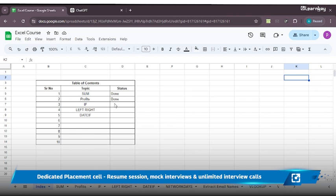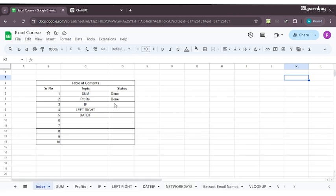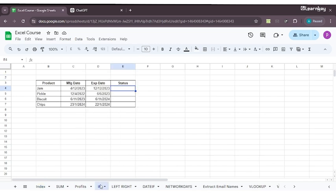In today's class we will move ahead and understand the IF function. The IF function is used to get a particular value when you have certain conditions already expressed in the data. For example, I have four different products with manufacturing and expiry dates, and I want to understand whether my product is expired or not.